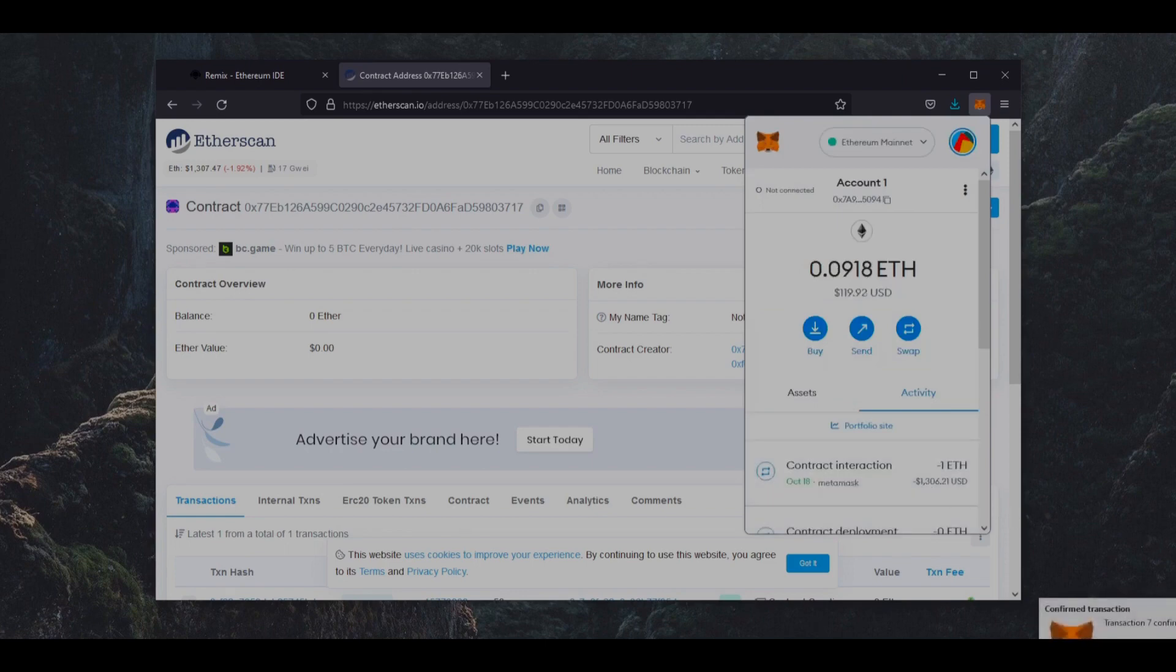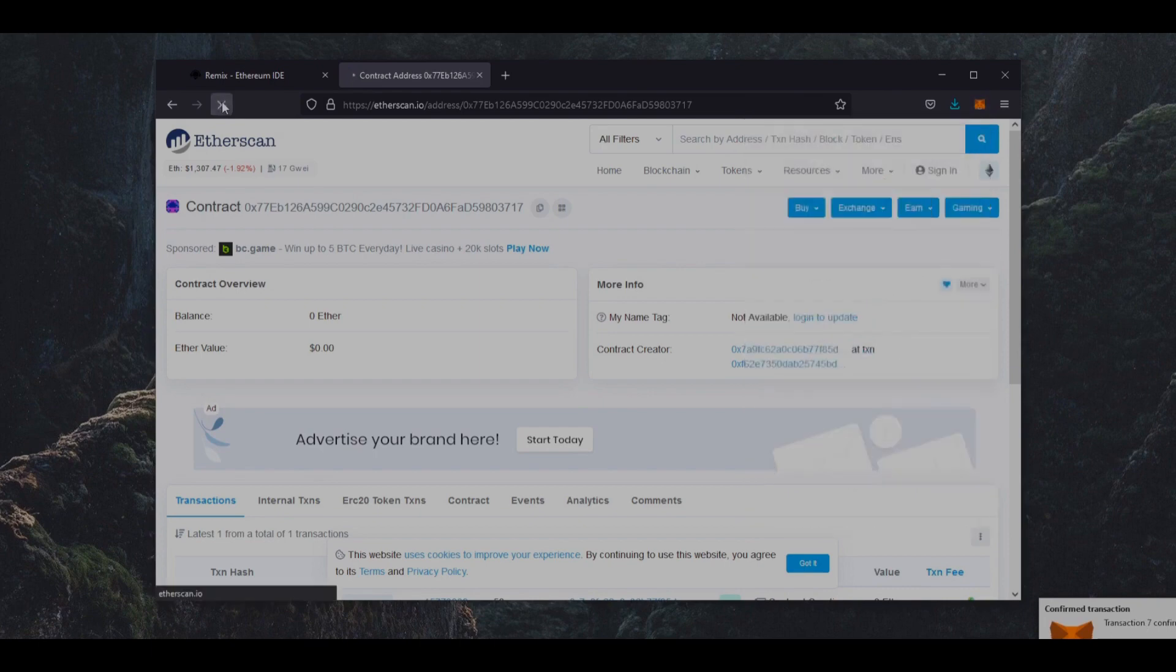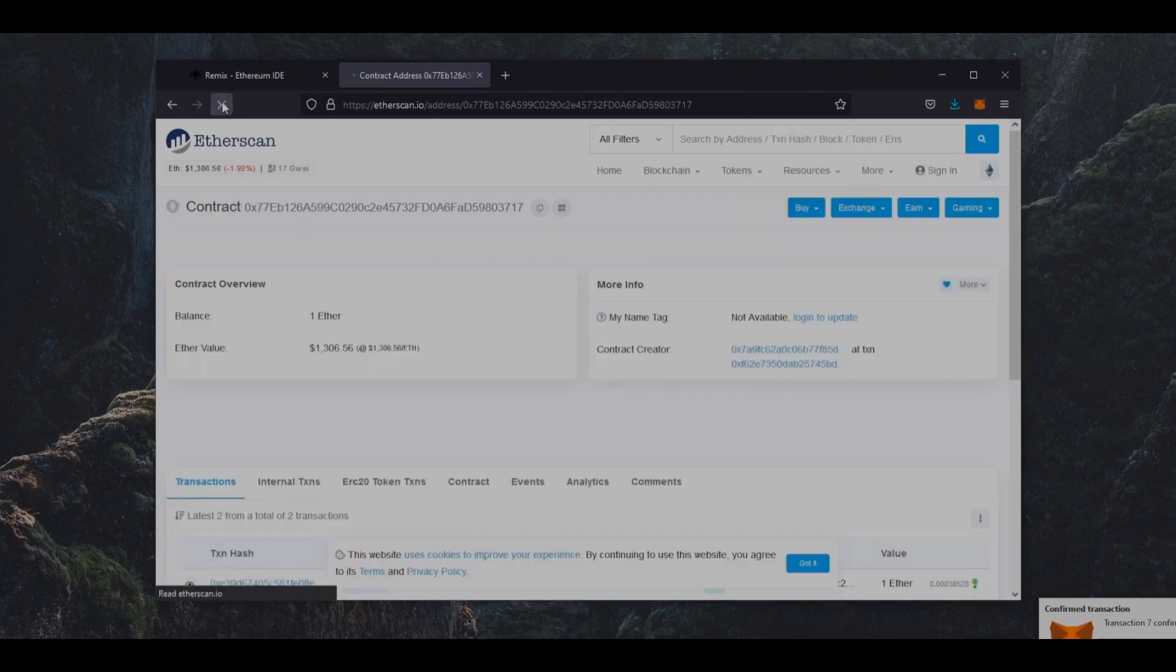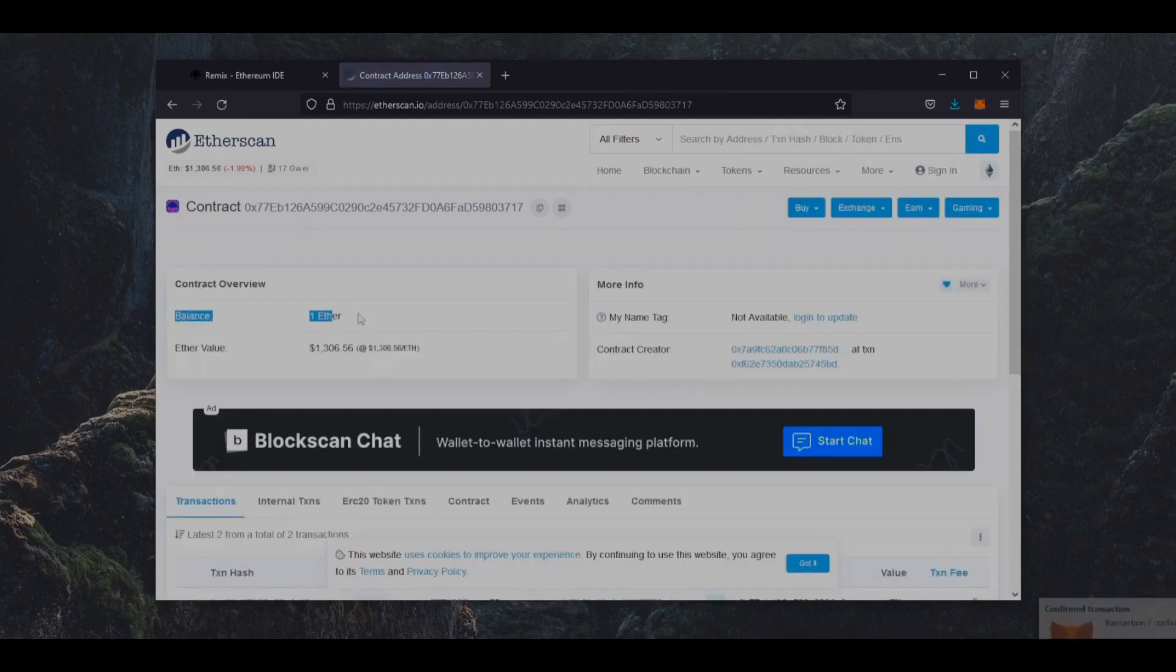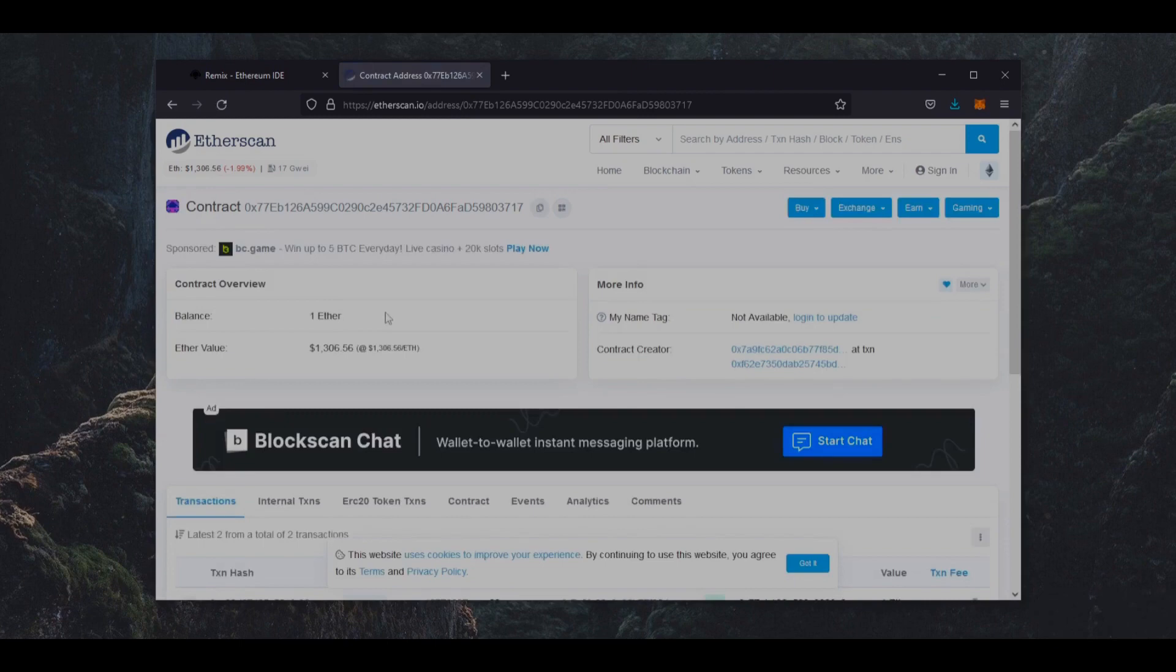There we go. Transaction confirmed, so the funds were sent to our contract. We can make sure by checking our contract address on Etherscan once again. The contract has one Ethereum in its balance, which is the amount we funded the contract with.